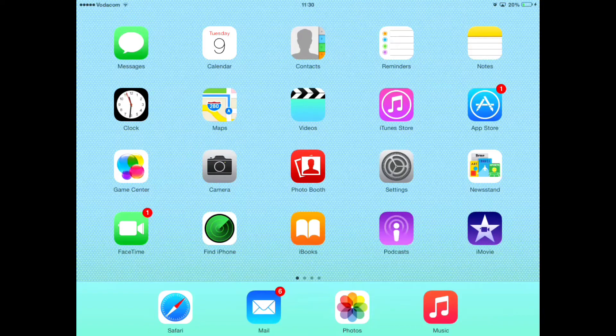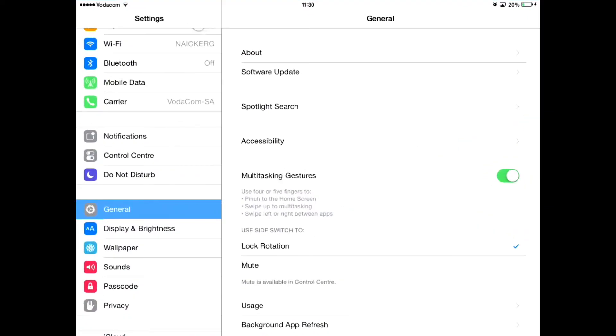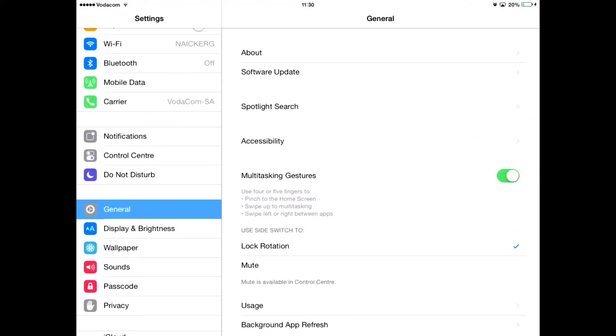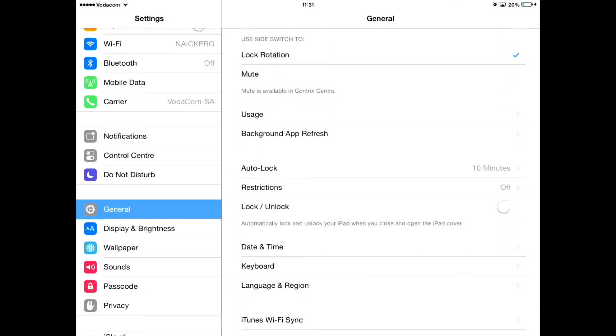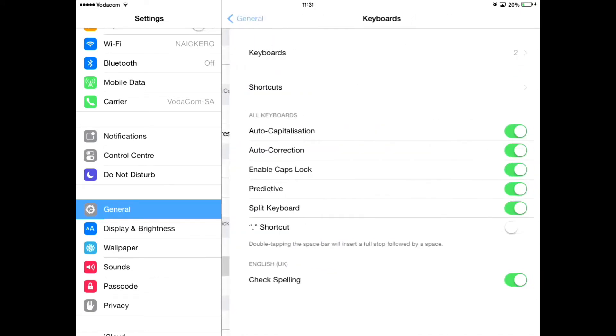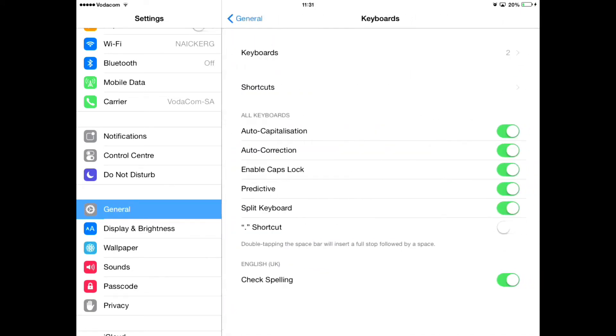You open up settings, alright? Go to general on the left and on the right, scroll down until you see keyboard. Once you see that, you'll see shortcuts. It's right over there.